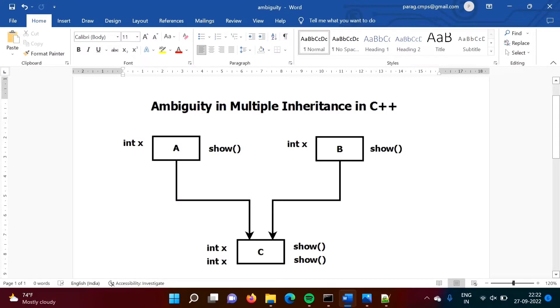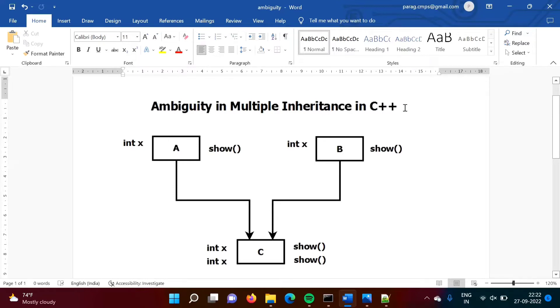Hello friends, welcome to my channel. Myself Parag Dambulkar. In this video, we will see ambiguity in multiple inheritance in C++ programming language.